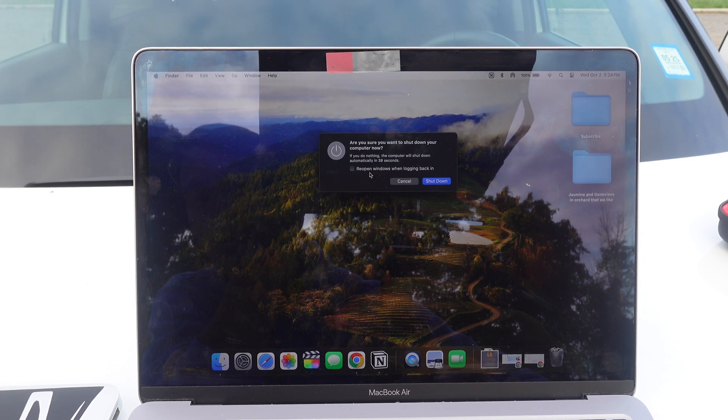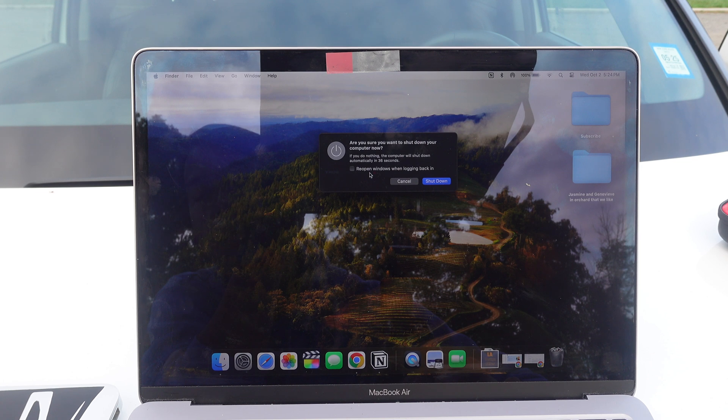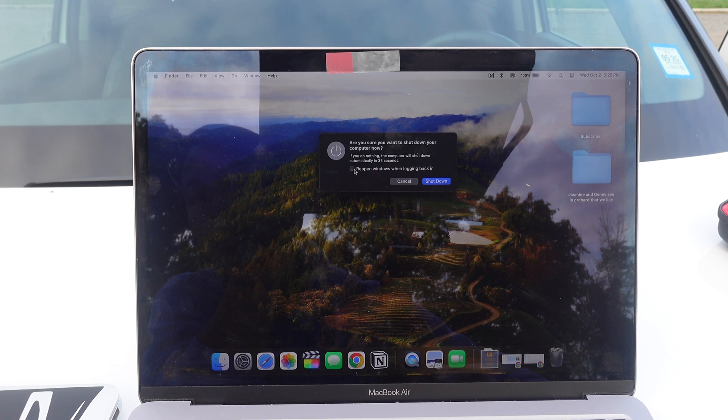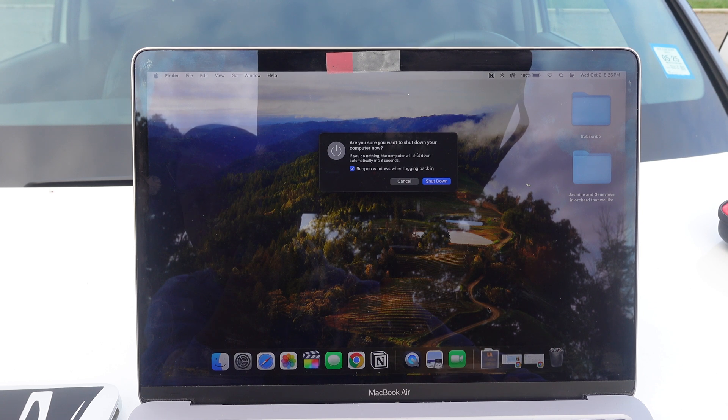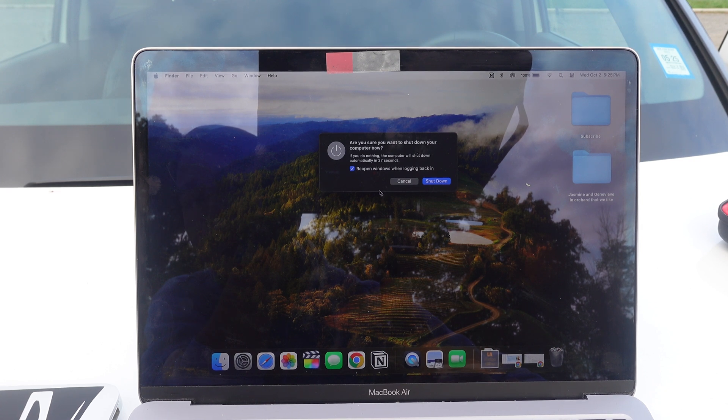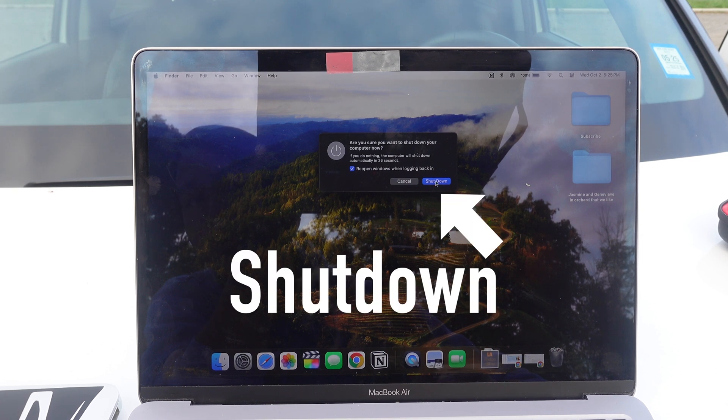If you uncheck it, when you shut down, all your windows will be closed and they won't come back when you turn the computer back on. But if you check it and you turn on the computer again and you log back in, all of your windows will reopen.